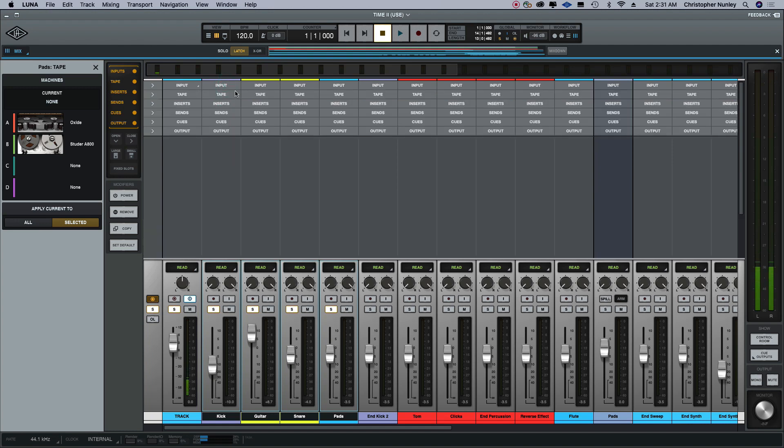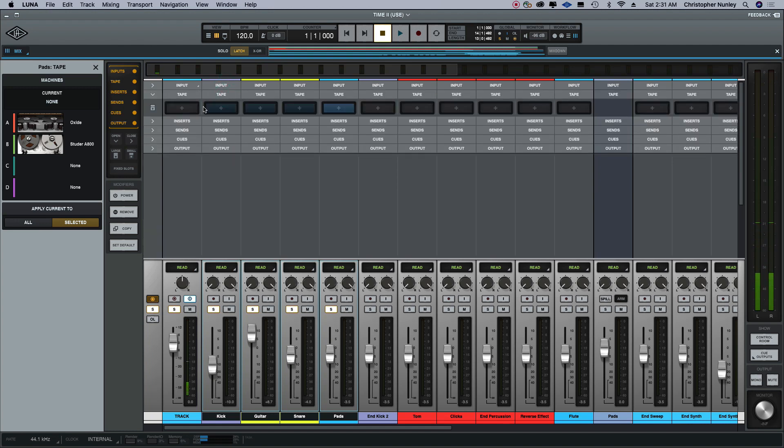We're just gonna be checking out the tape. All right, so I'll open the tape window here. Here's what it sounds like without the tape.